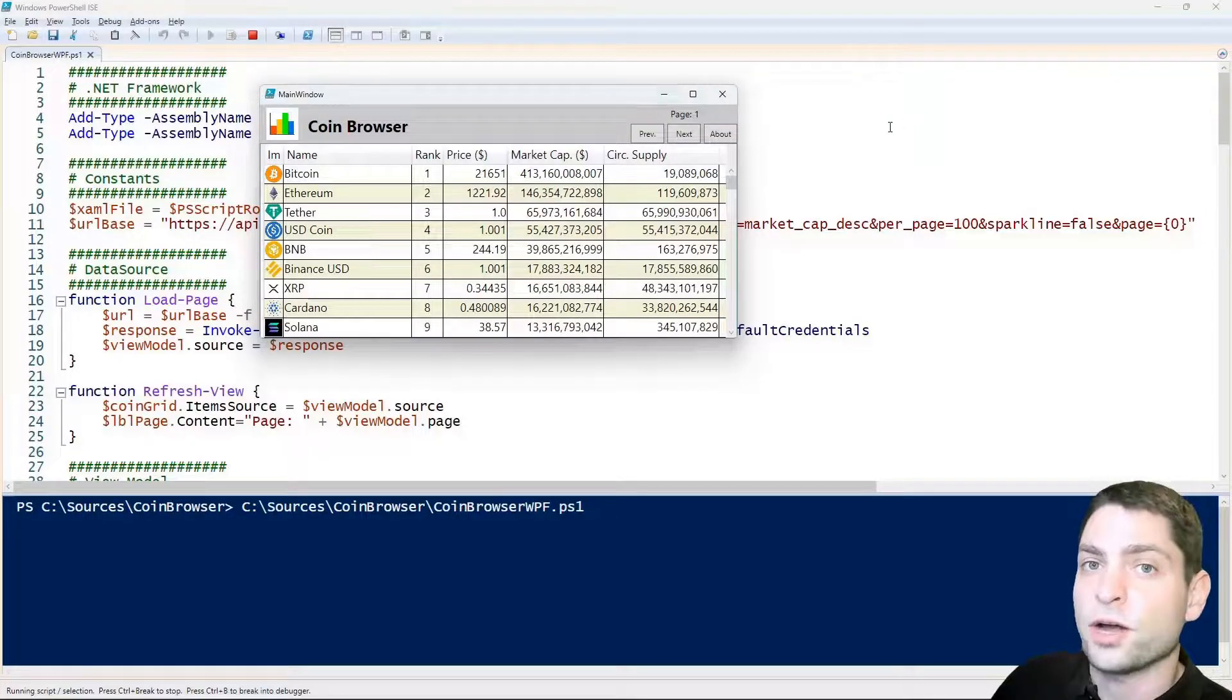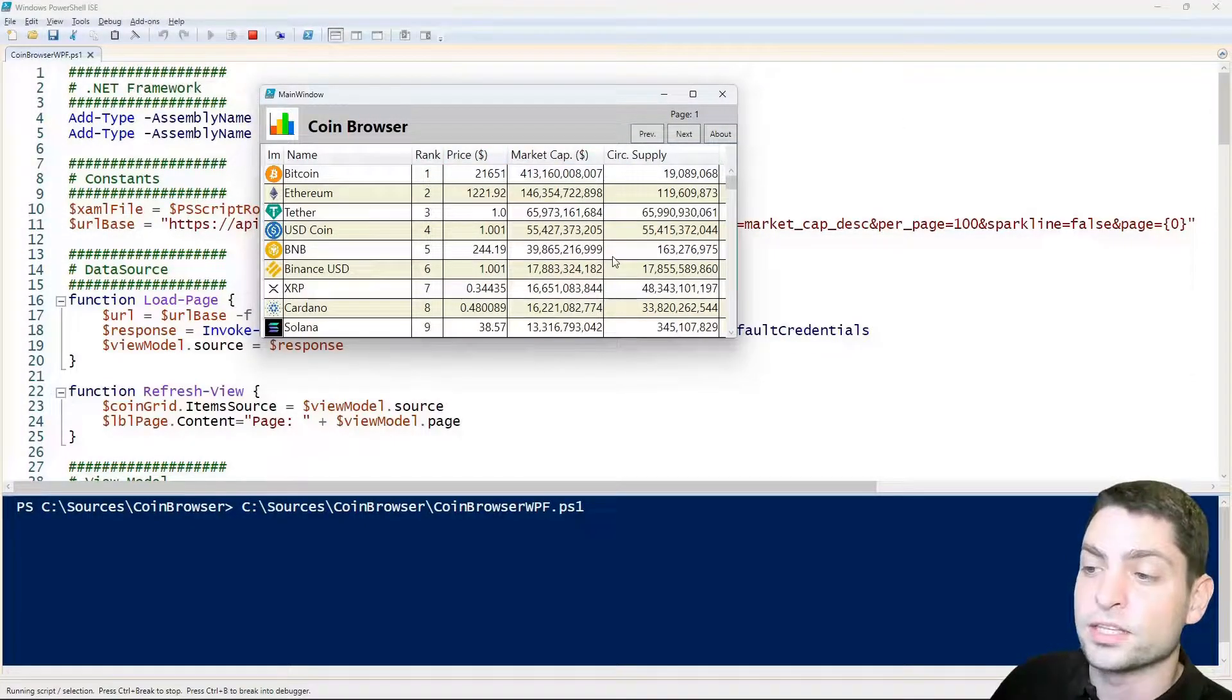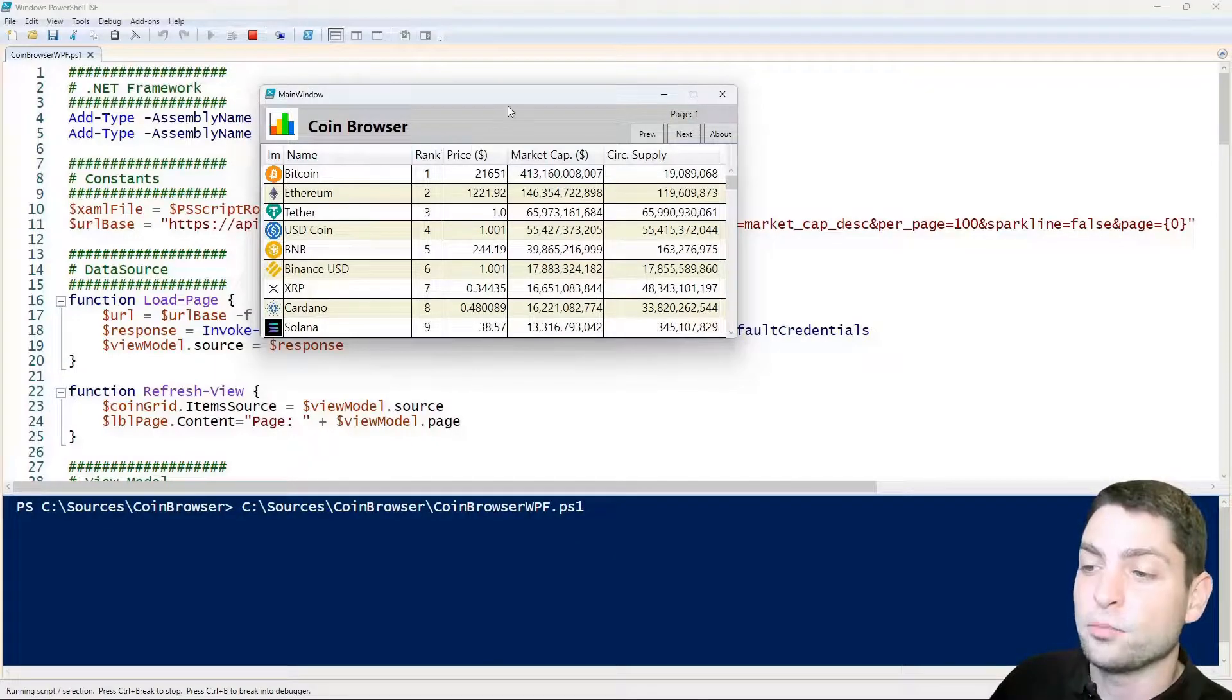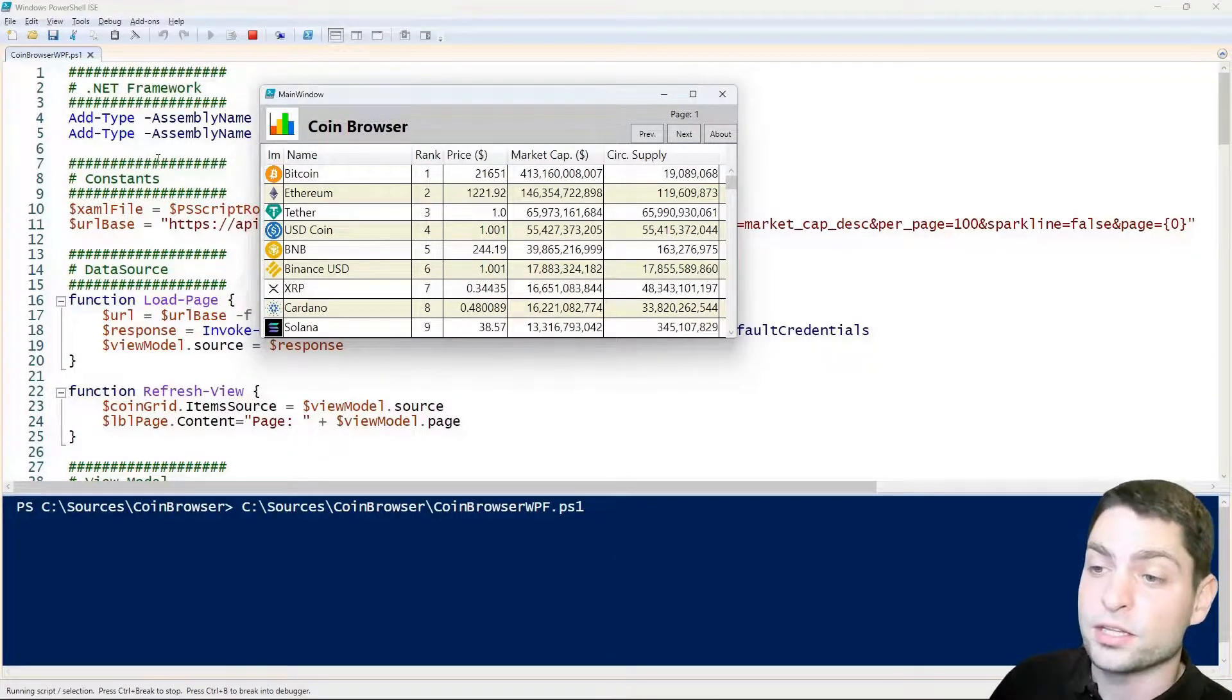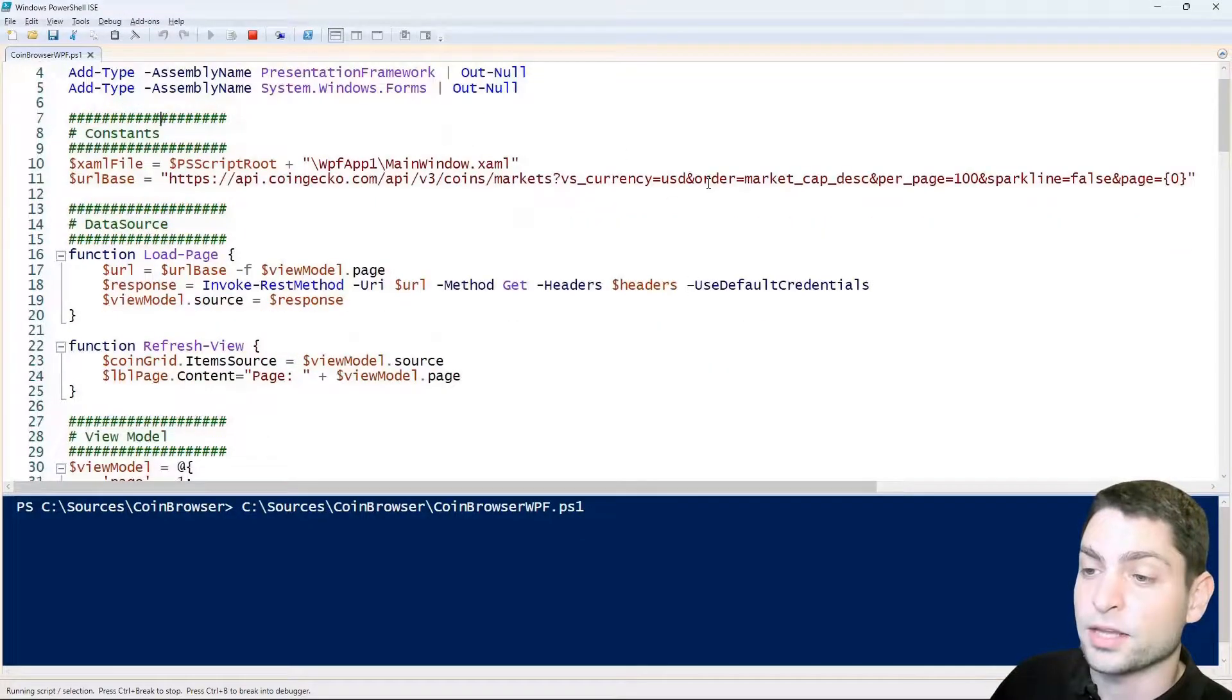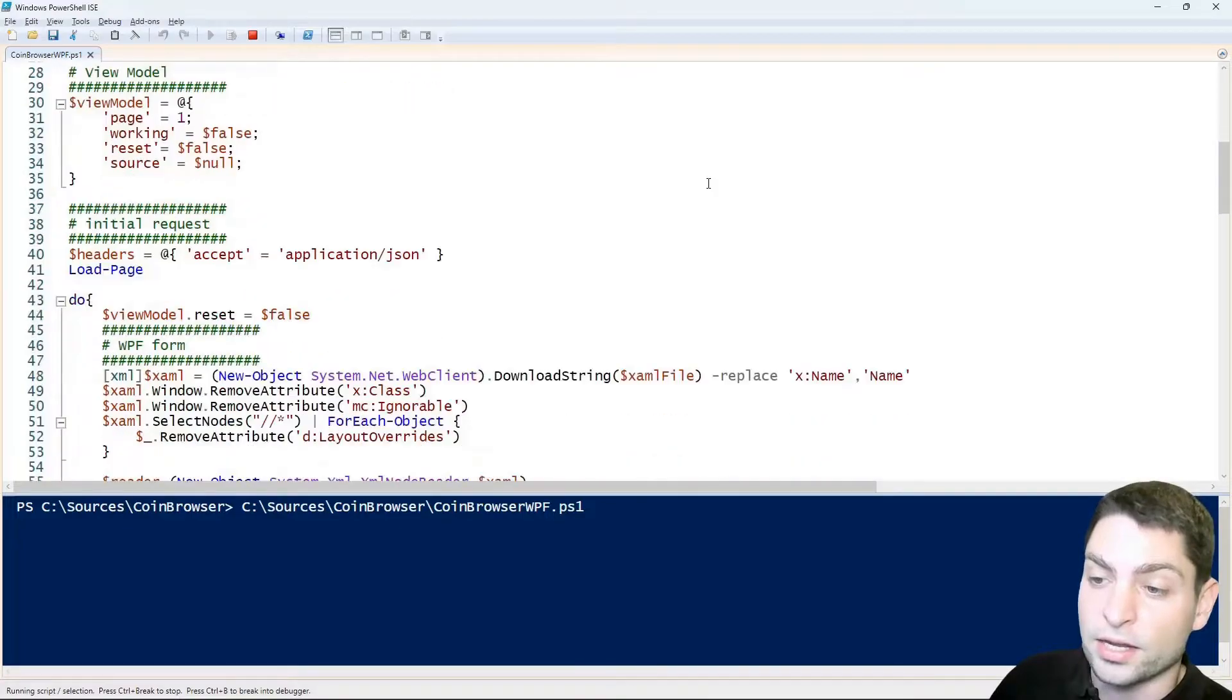In the previous video I showed you this example GUI that displays current crypto coin information. This WPF GUI was created with a PowerShell script, this one here in the background, and in the previous video we went through the script and I explained it line by line.